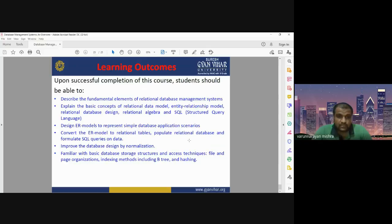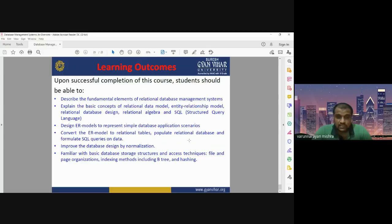This is all about database management system. If you have any questions, you can ask here. All of you have 10 multiple choice questions that will be uploaded on your LMS. You can go to the LMS and attempt your questions. Thank you very much.